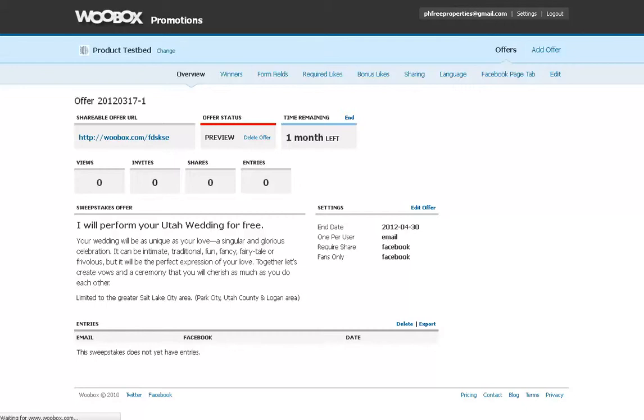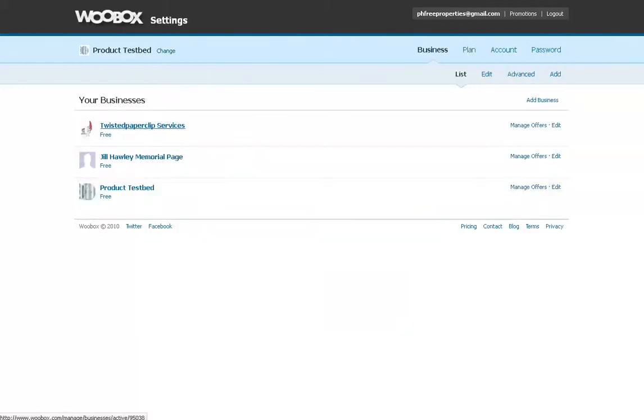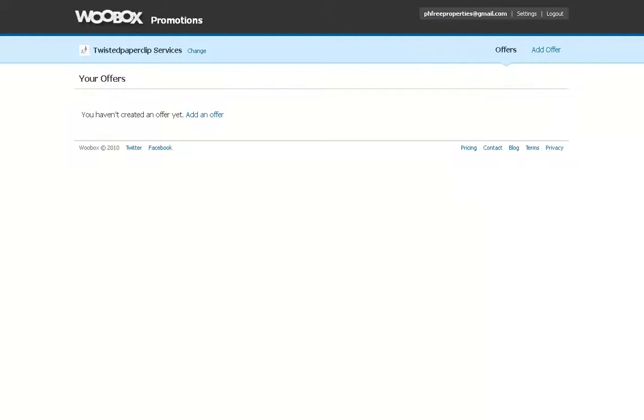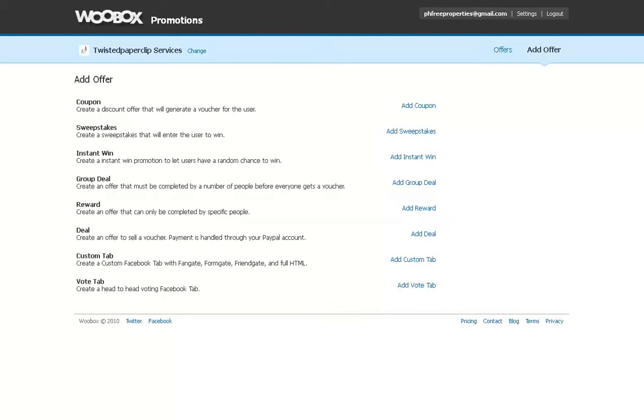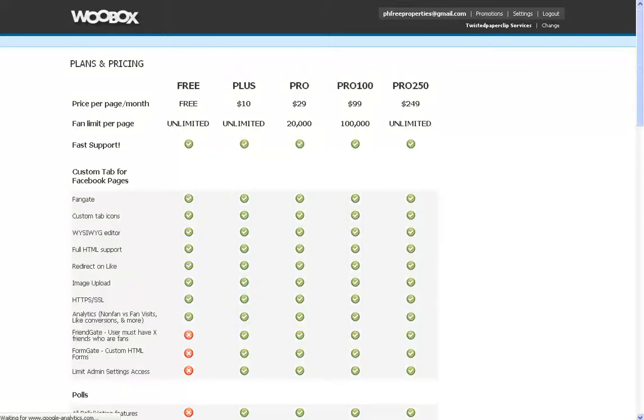So as we look at it, in fact, let's see here. Let's look at this one right here. Now, see, I haven't created any offers on this one. So if I go add an offer, what do I want? Do I want to add a coupon, a sweepstakes, an instant win, a group deal, a reward, a deal, a custom tab, or a vote tab? So we just, we go in and there's all kinds of things here. So here's what I would recommend. As you're going in, click on each one, start to explore them. See what you can do. Now, for WooBox, we always want to look at our pricing.